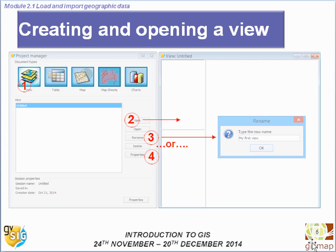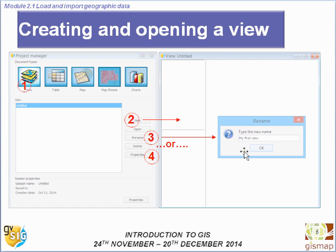Let's open our first view. We have to click on Views, then New, and then we open the new view. We can rename it by clicking Rename and typing our new name — in our case, "My First View".